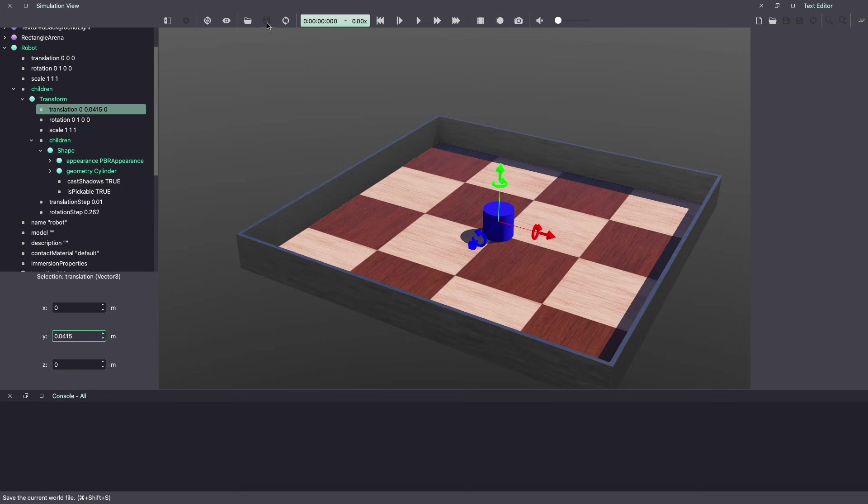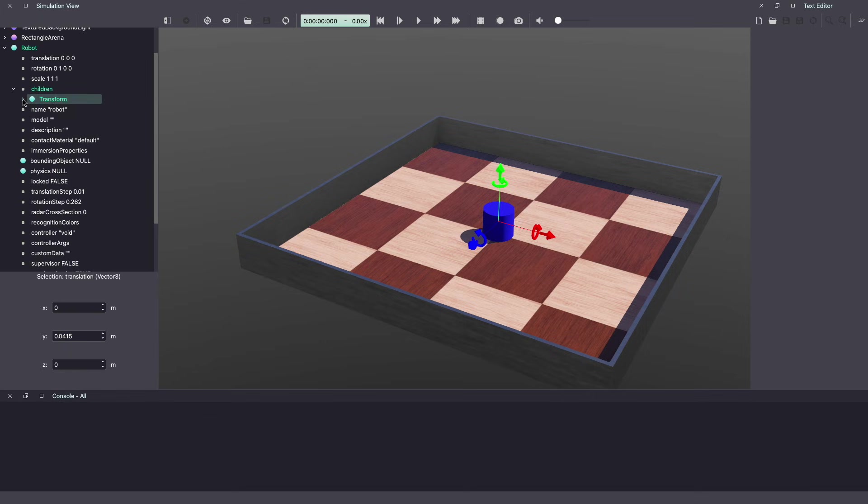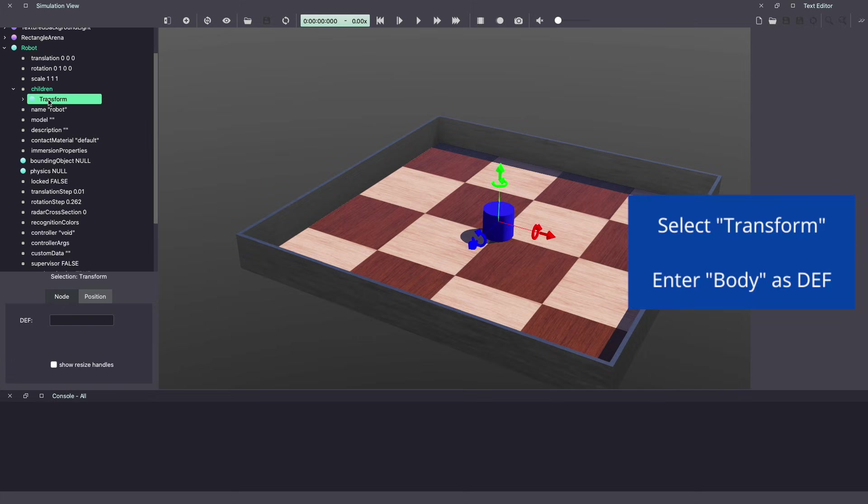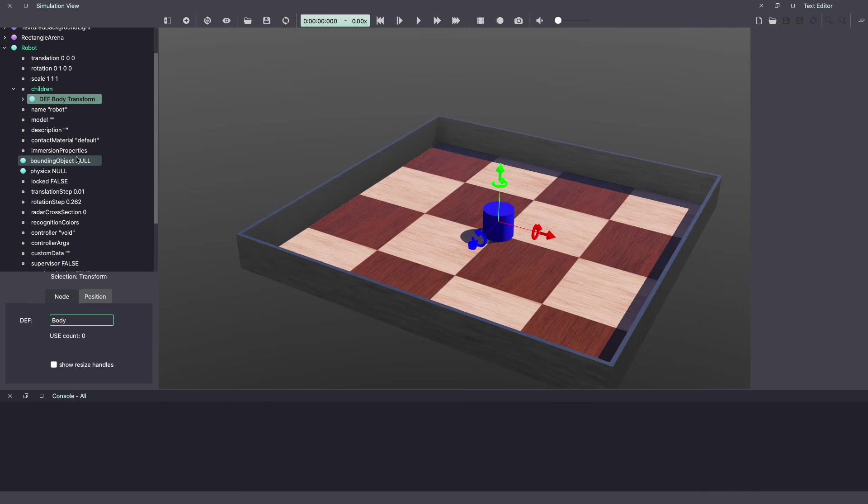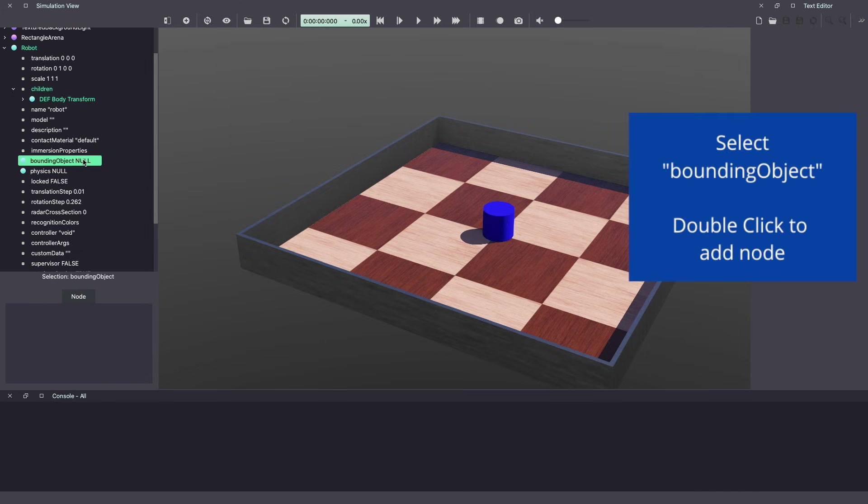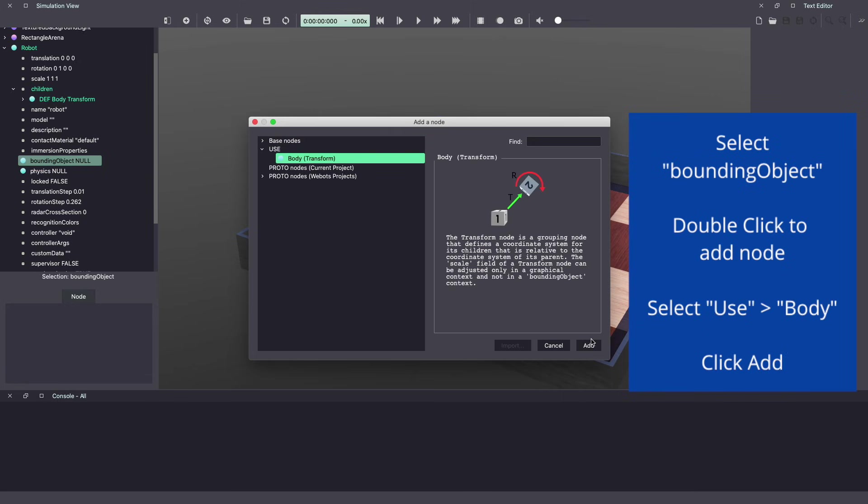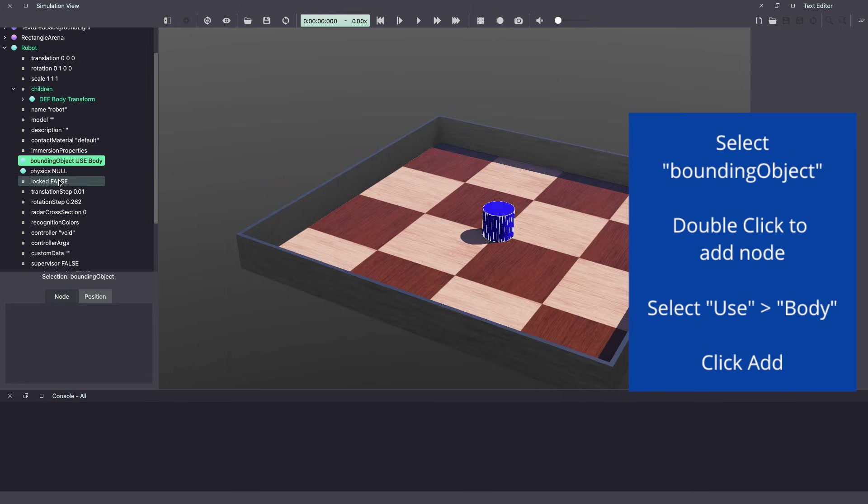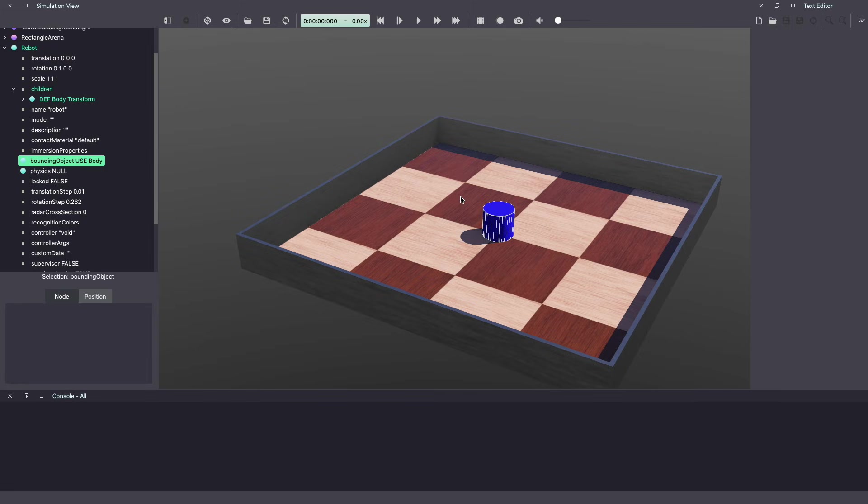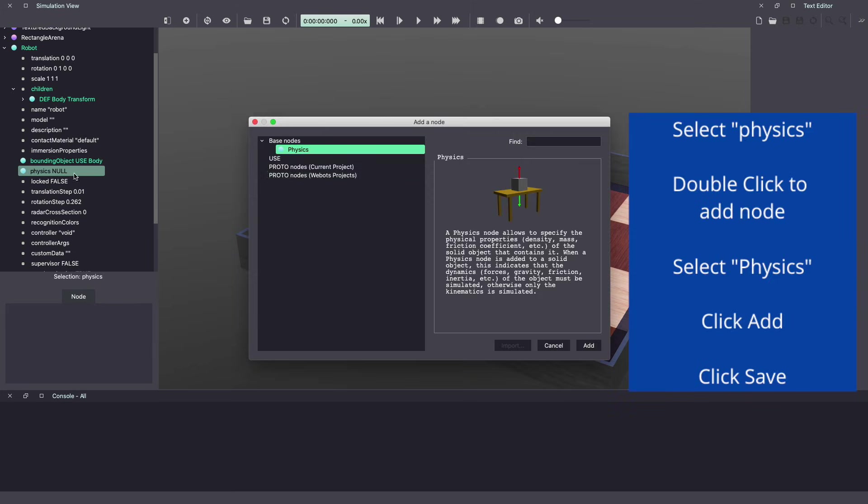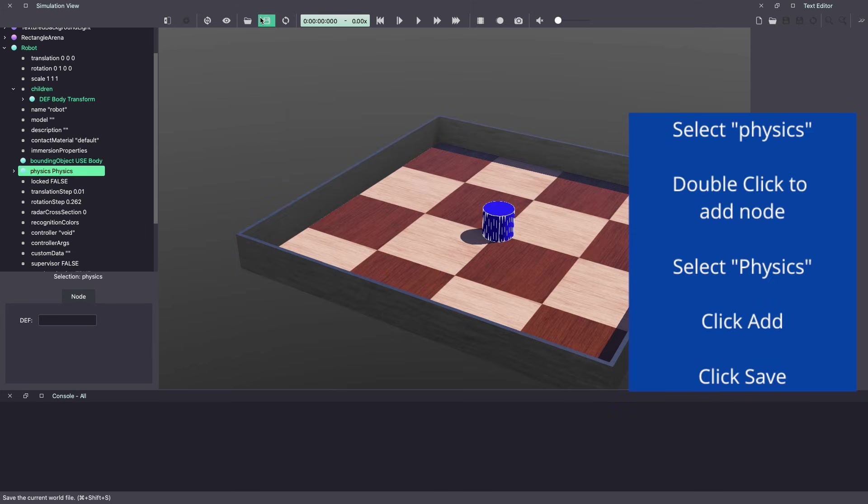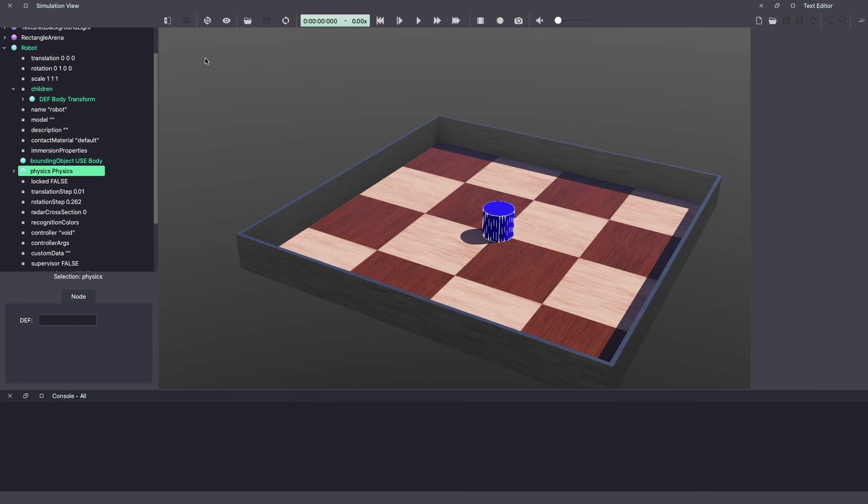Let's hit save. Now we want to reuse this for bounding object. Bounding object is what makes our object collidable. Click on transform and under definition, call it body. Hit enter. Now when we go to bounding object and double click under use, we are able to see body. We'll simply add it and now we have a bounding object of the same shape. Next, let's give it physics, add and save. So that's our main body.